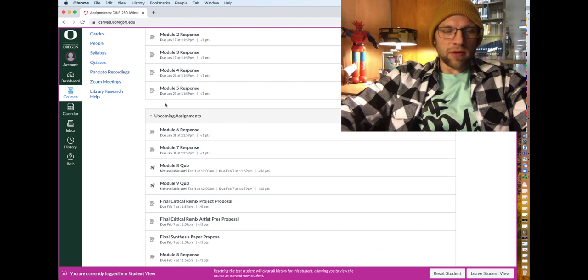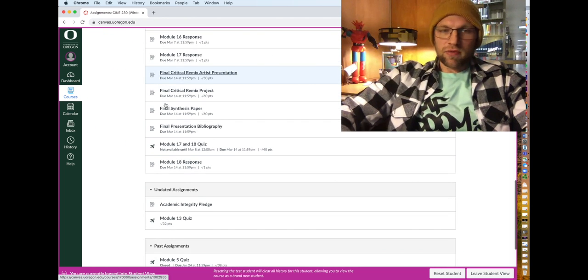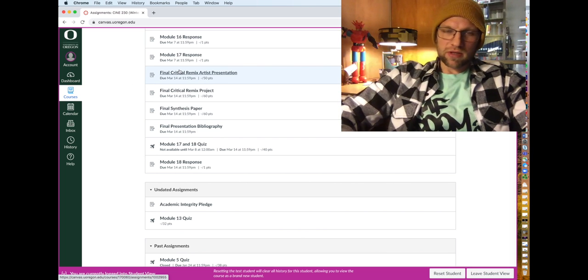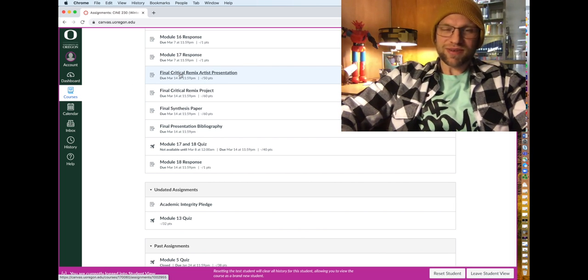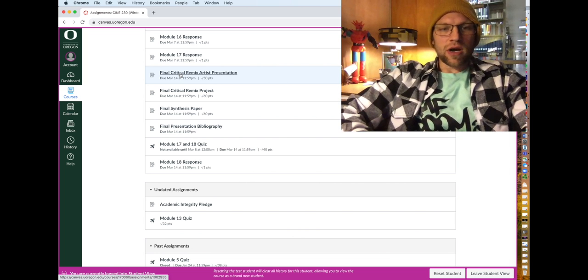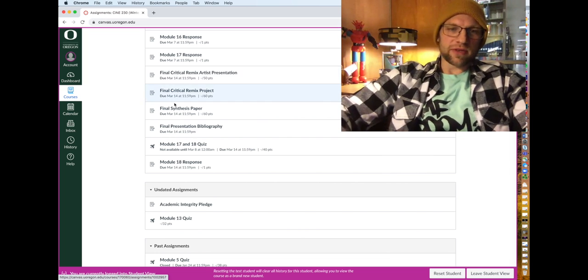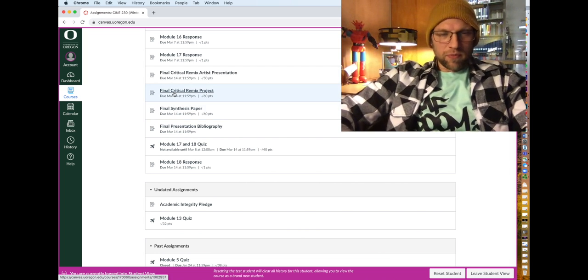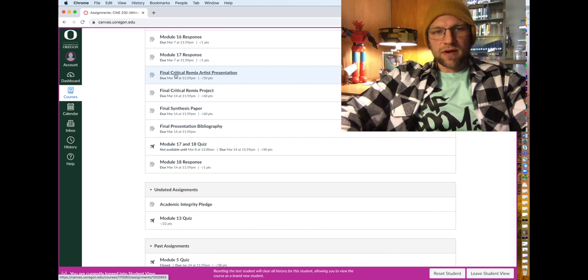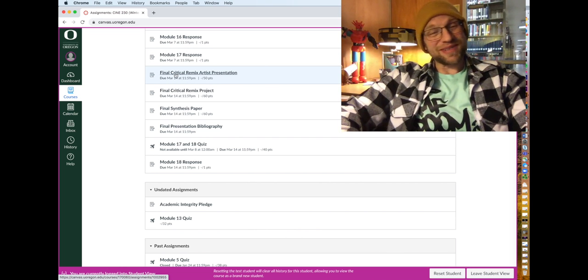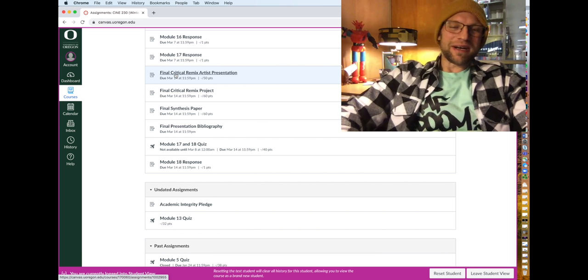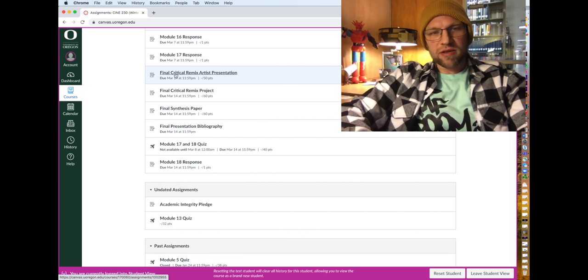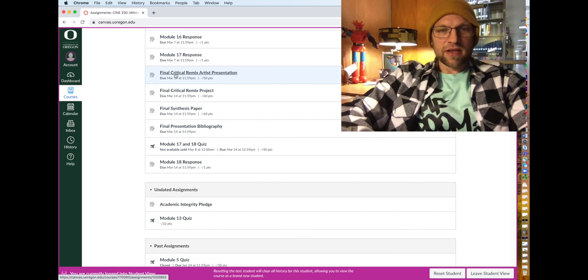You'd want to go under upcoming and you have three final options, which one is a critical remix artist presentation, excuse me, a critical remix project and a final synthesis paper. And right now we'll go over the final critical artist, remix artist presentation. I'm struggling today. But you do have three options for your final project.